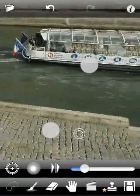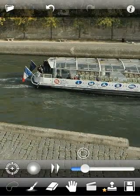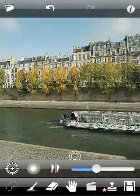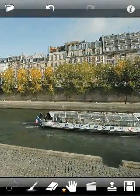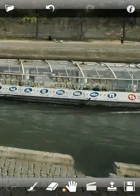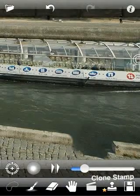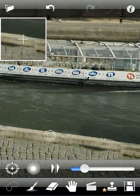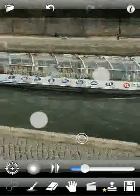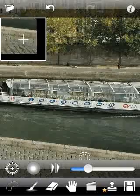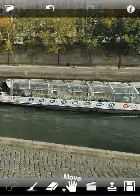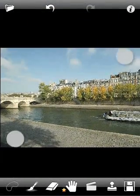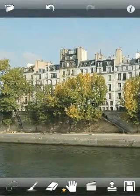We will continue to draw over the pavement to get the best result. Looks like we're done with this part. And to get a perfect photo, we will remove the shadow at the corner using the Brush Tool.